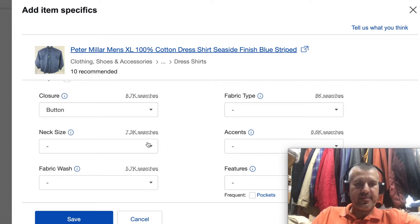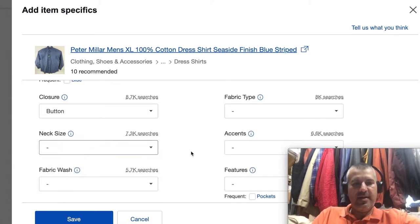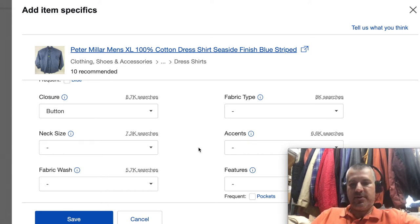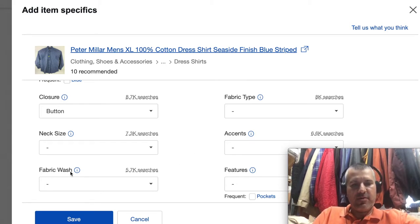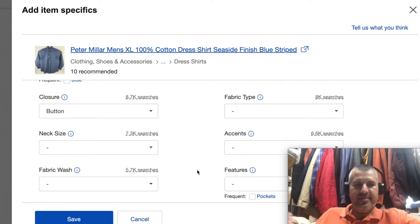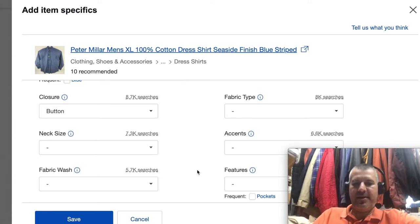This shirt closes with a button so I'll add that one. For size I just have XL, so I don't have a dress size — I'll leave that blank. Accents would be things like the pony logo on a Ralph Lauren shirt, pearl snaps, some kind of stud, or embroidery. Fabric wash I pretty much ignore unless it's jeans. Features — this shirt doesn't have any features; it has buttons but I don't even think it has a pocket. Some people put the pocket as a feature but again, you don't have to.